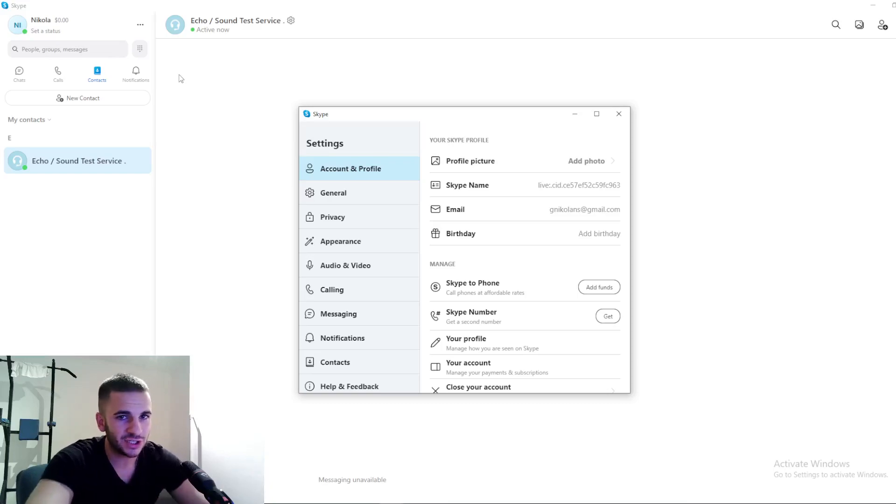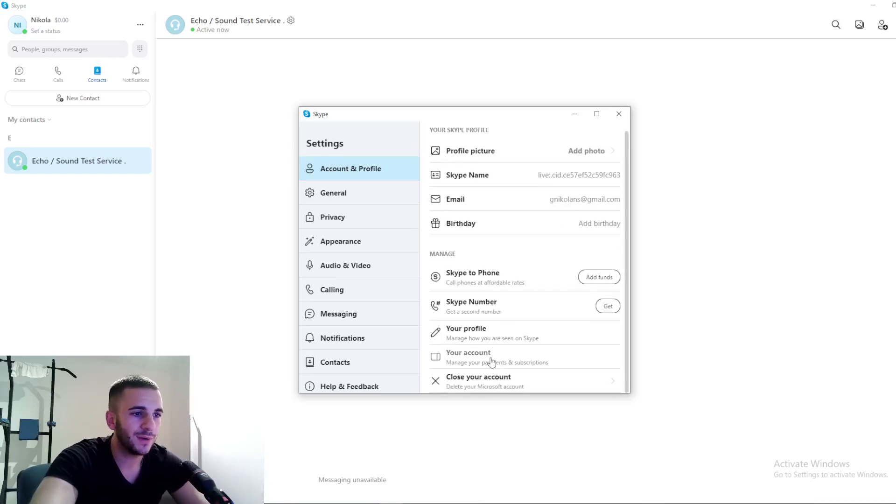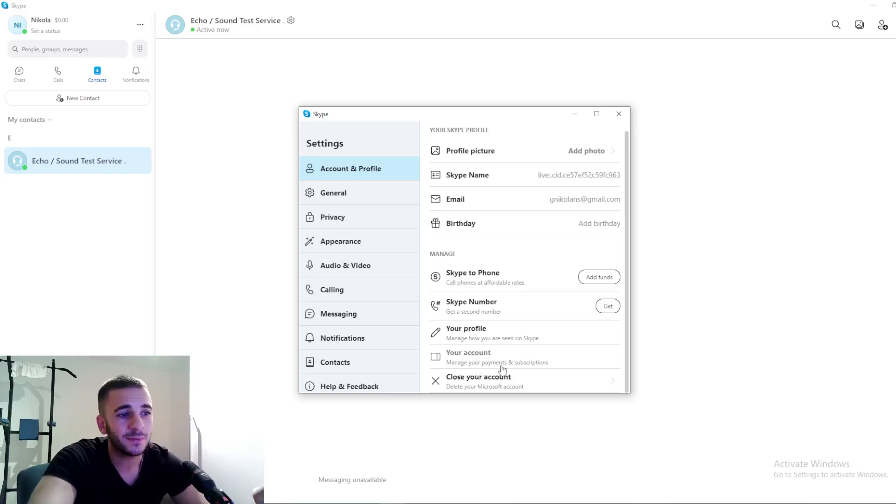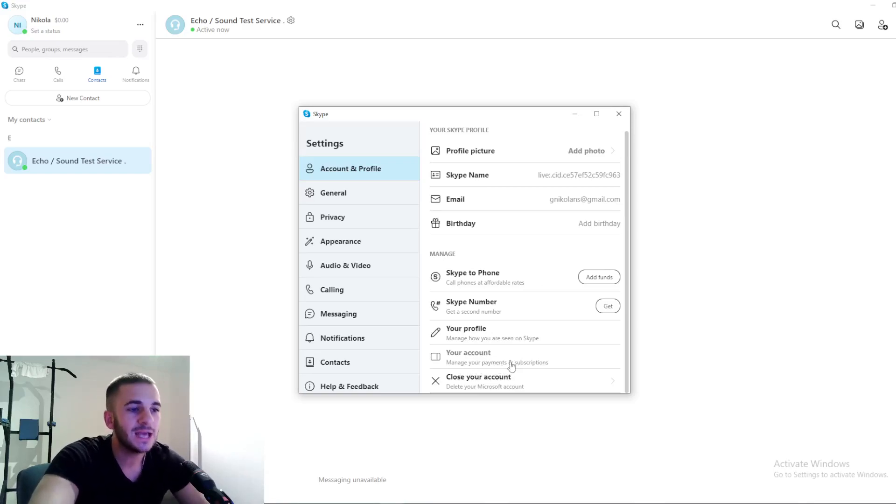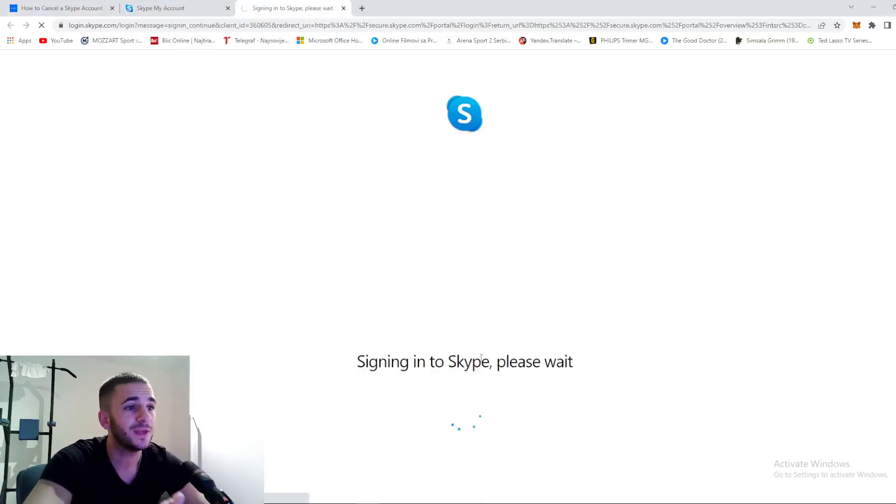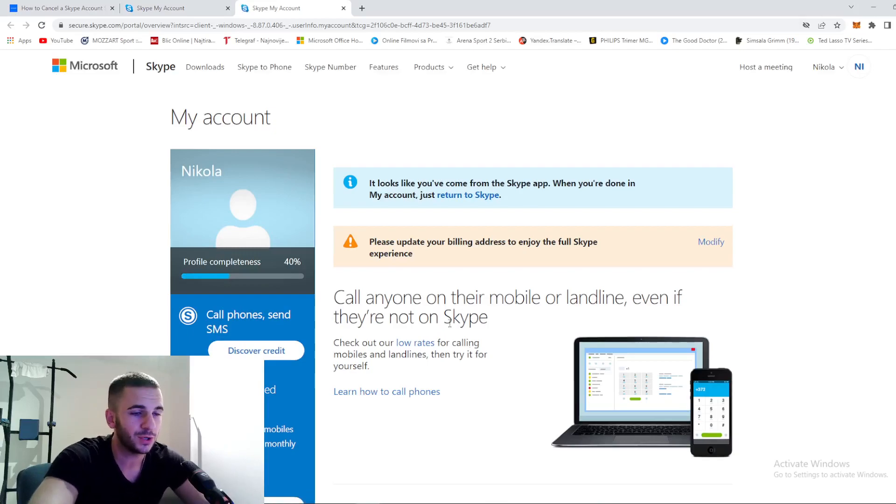Pay attention - scroll down and go to your account. As you can see, manage your account, your payments and subscriptions. Click right here and it will lead you to the web, to Google or whatever default browser you use.